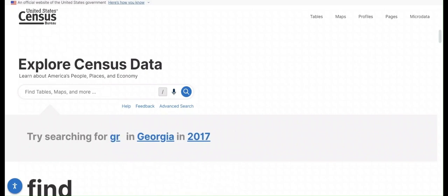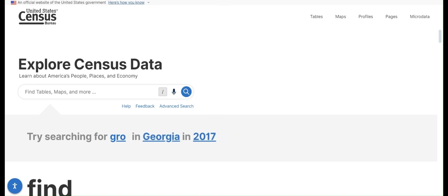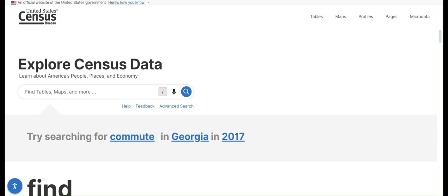Hi, I'm Nick with the Data and Demographics team in the Planning Department for the City of Austin, and today I'm going to be showing how to find census data using data.census.gov.